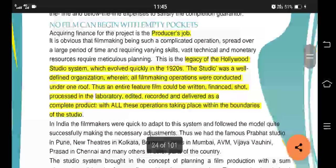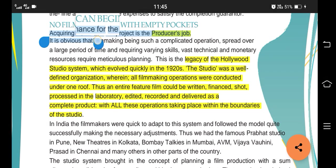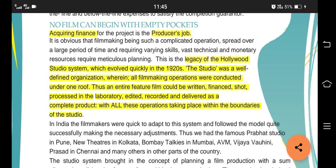No film can begin with empty pockets - it needs investment. So acquiring finance is basically a producer's job. Filmmaking is a complicated operation which requires skill, vast technical resources, and monetary resources. The legacy of Hollywood - the Hollywood studio system - evolved quickly in the 1920s. It requires planning and everything related to resources.